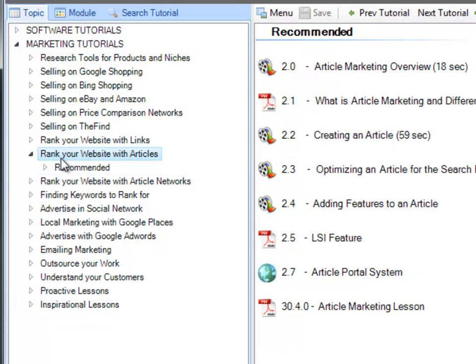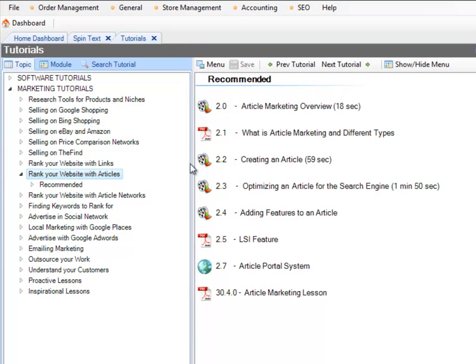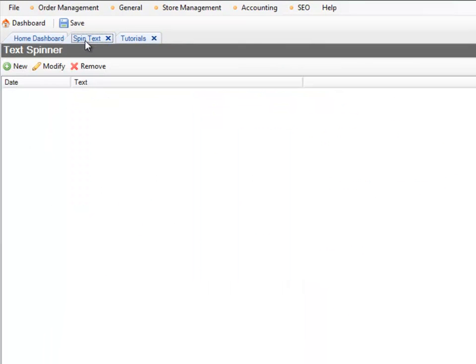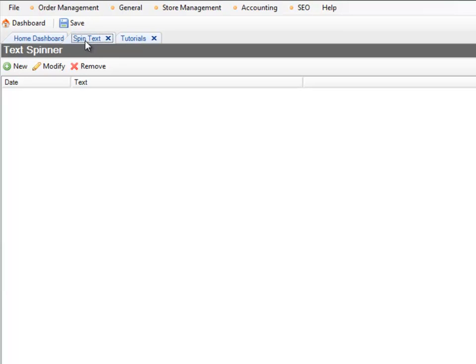They are located in Rank Your Website With Articles. You'll find them in tutorial 2.8 and 2.9. Now, 2.8 is the introduction to article spinning, which you need to read before you watch this tutorial, and 2.9 shows you how to spin an article properly and shows you the different tags that you can use within a text spinner inside Shopping Cart Elite, which will populate some of the dynamic content. I'll go over that in a few other tutorials.